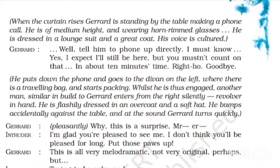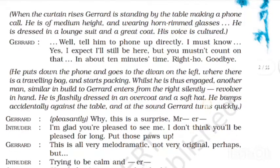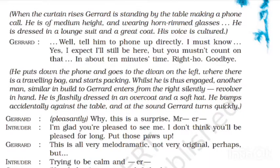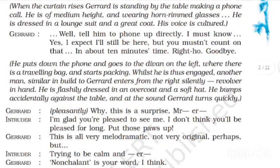Gerard says directly: 'Yes, I expect I will be still here, but you mustn't count on that. Don't be careful — in about ten minutes' time.' He says 'Write, goodbye.' There are some weird things here — it's not a whole thing. He has to keep it on the phone.